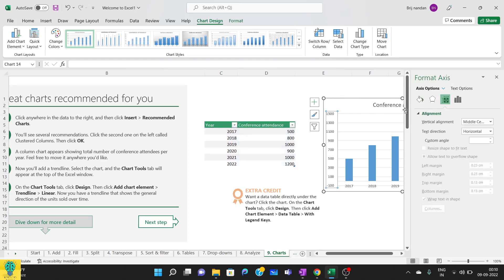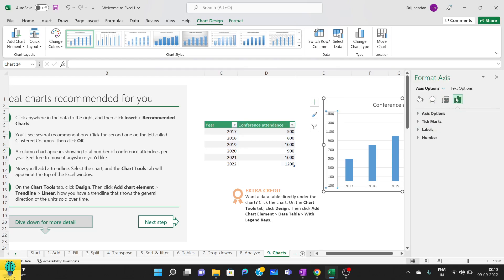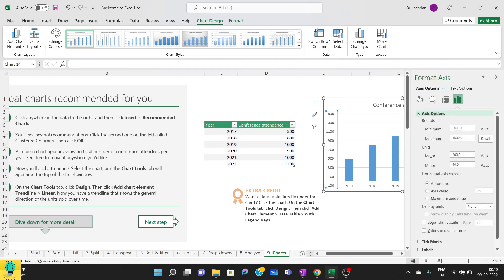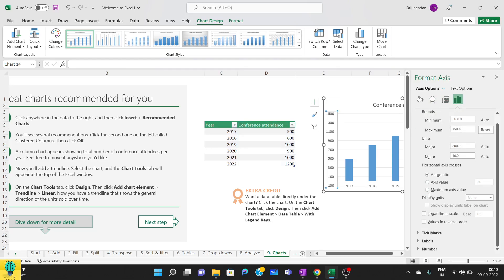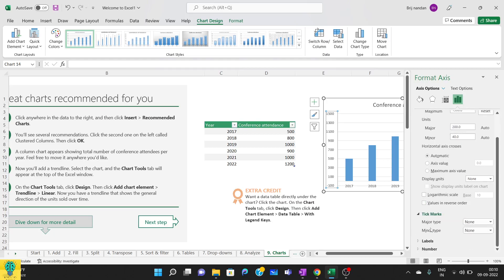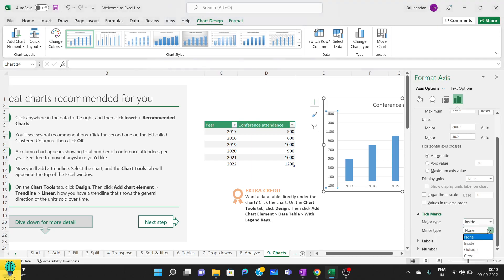Now I'll double click it and I can again open this. So here we have axis options in which you can change the axis major and minor for the units. Similarly for the tick marks, we can change inside or outside, whatever place we want.